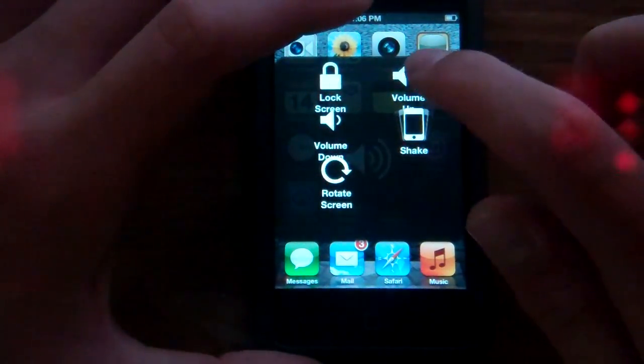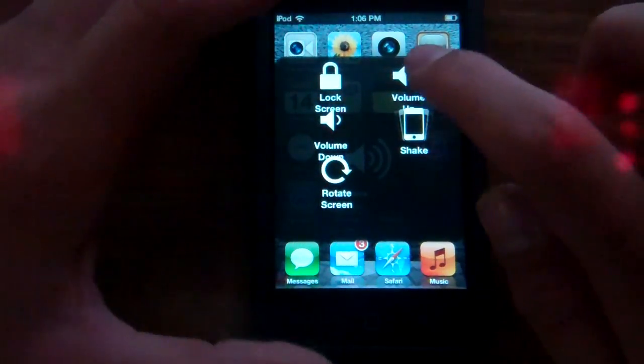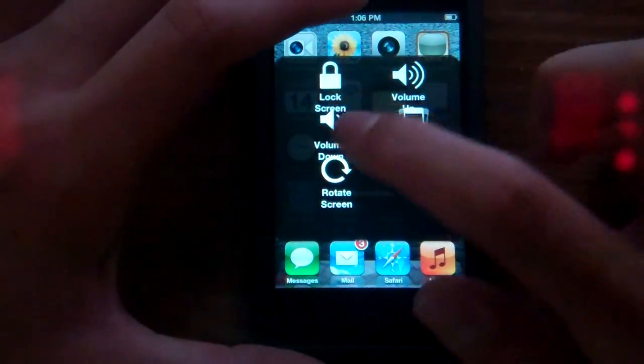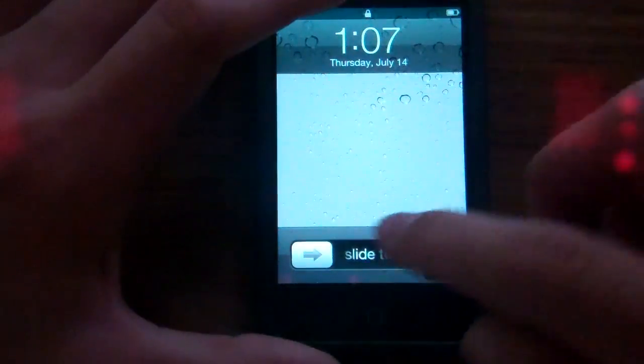So Volume Up — I don't know if you can see that in the background — it'll turn the volume up, turn it down, lock screen, and turn it back on.